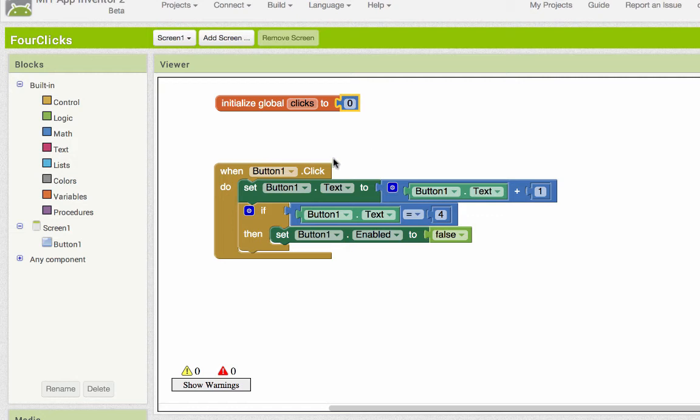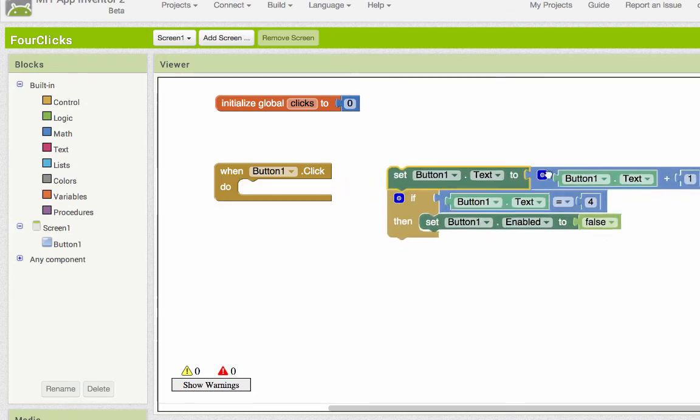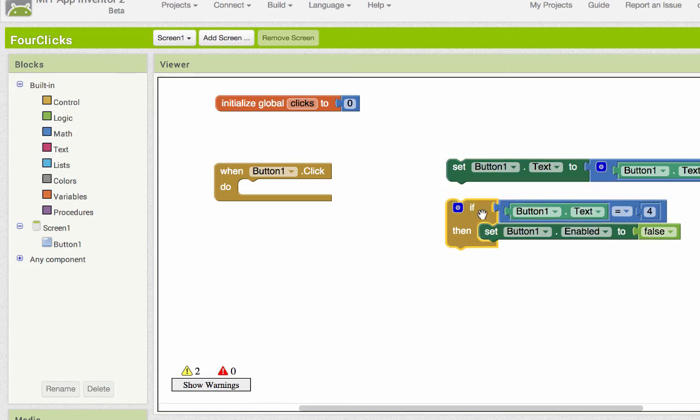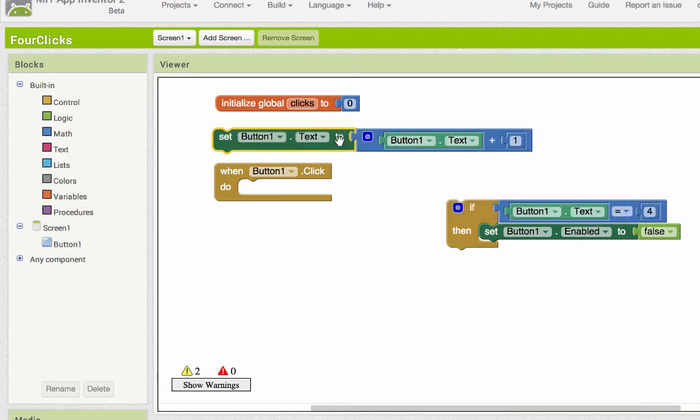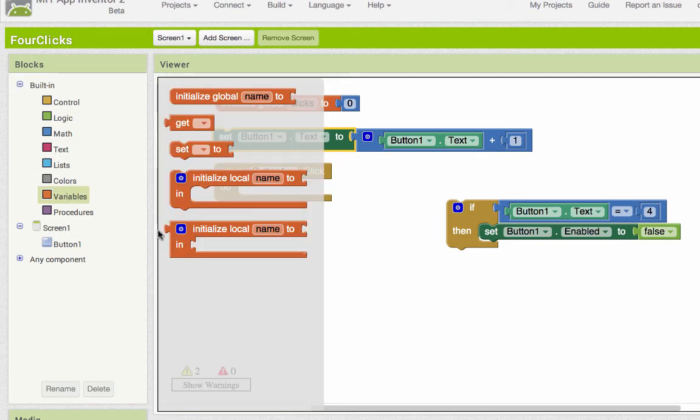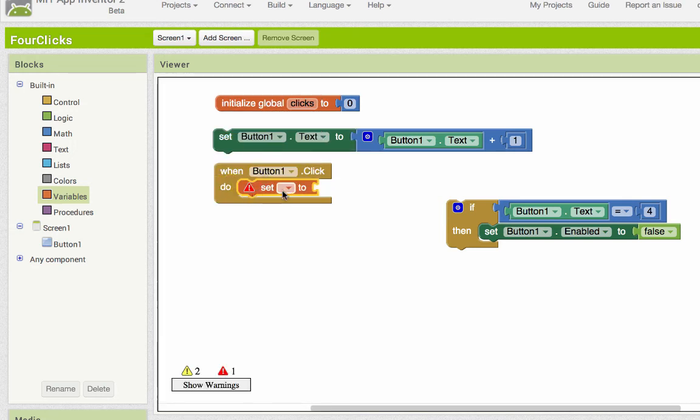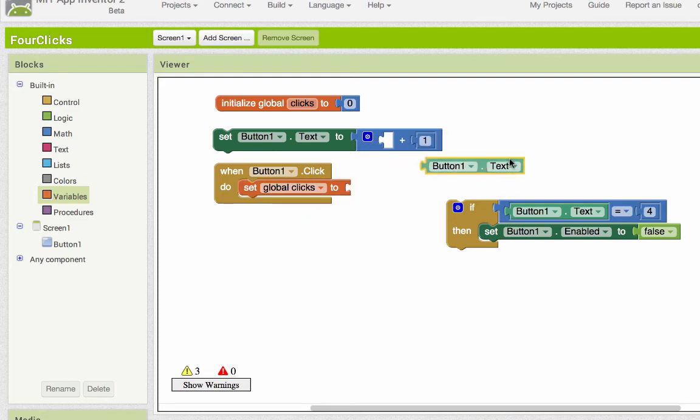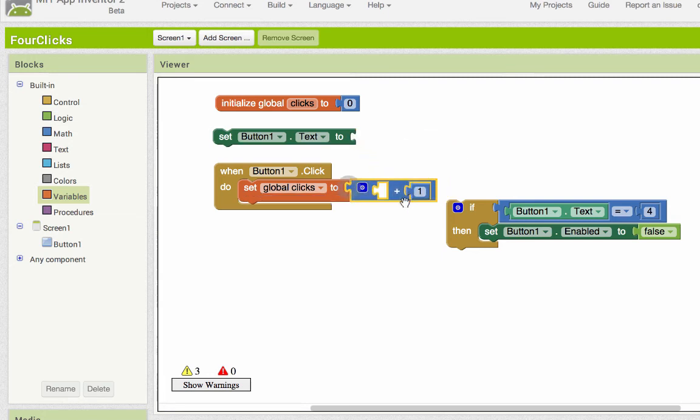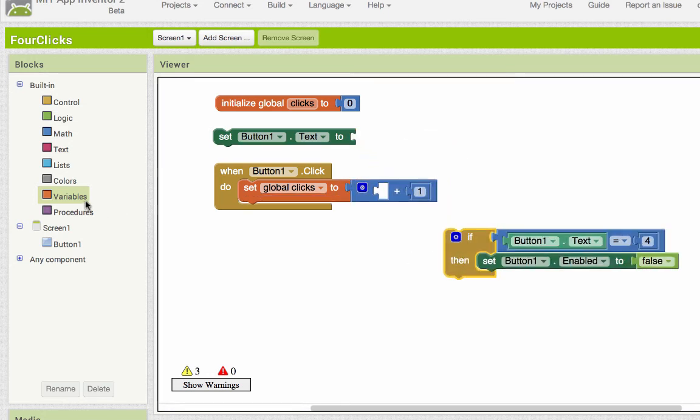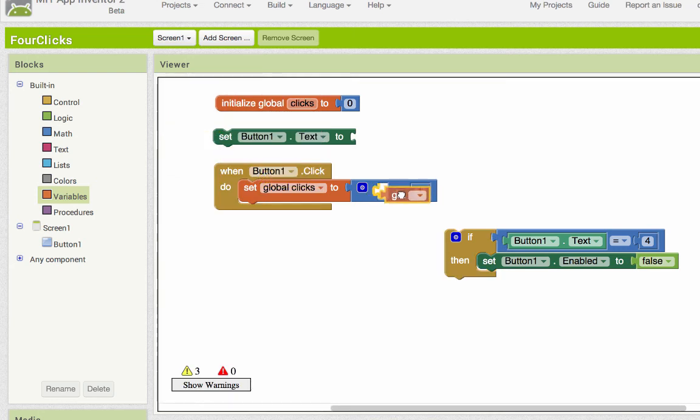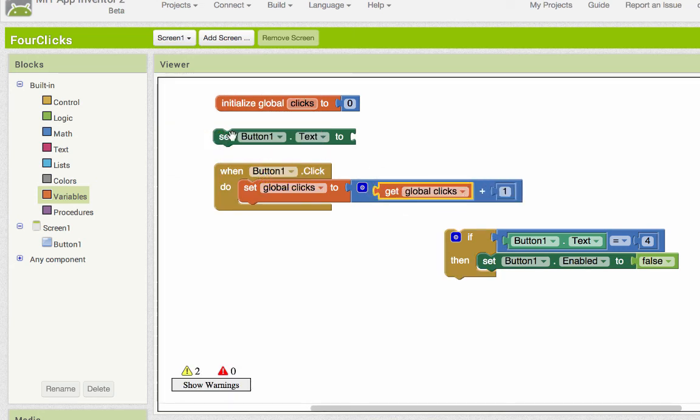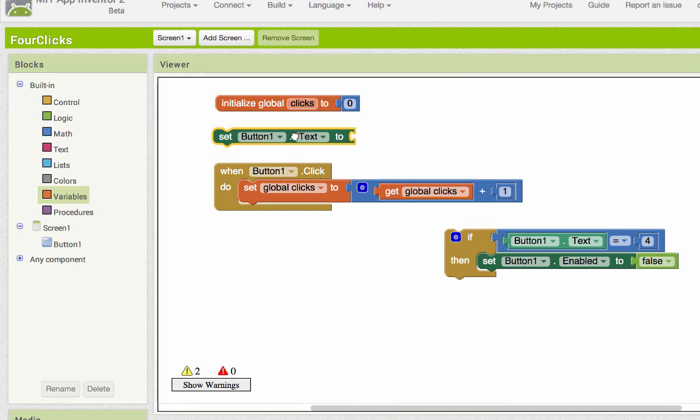And then instead of updating the button's text to be the button's text plus one, we want to set the number of clicks to the number of clicks plus one. I'm going to pull that whole stuff out and we're going to build it back again. So instead of saying button one dot text equal button text plus one, we want to talk about this variable. So we go to variables and then set, and we're going to set clicks equal to not button one's text plus one, but clicks plus one. And we can get clicks out of the variable drawer and we use this getter and we're going to get the value for clicks. So this used to say set button one's text to button one's text plus one, it now says set global clicks to global clicks plus one, and so we're keeping our number hidden away from the user.